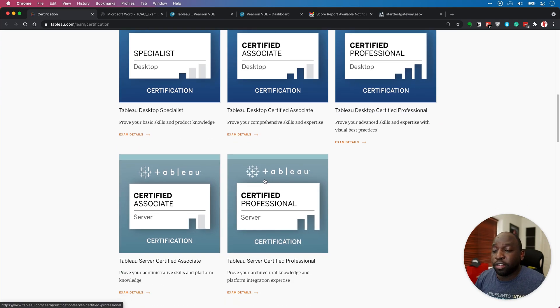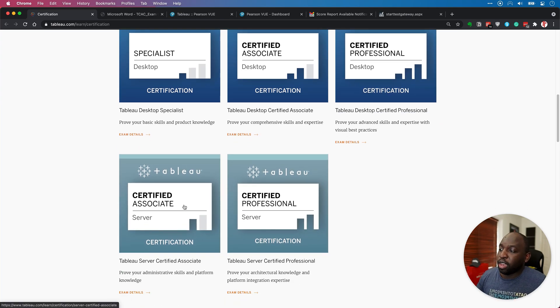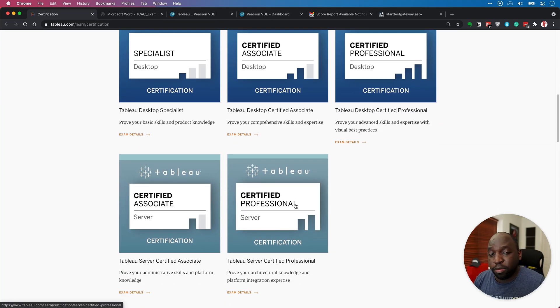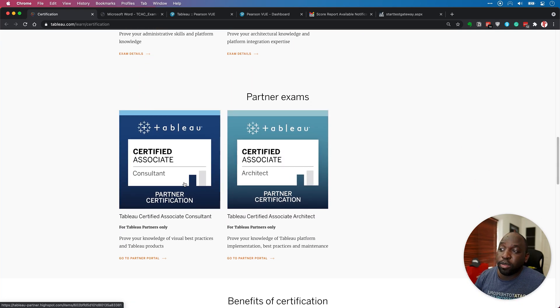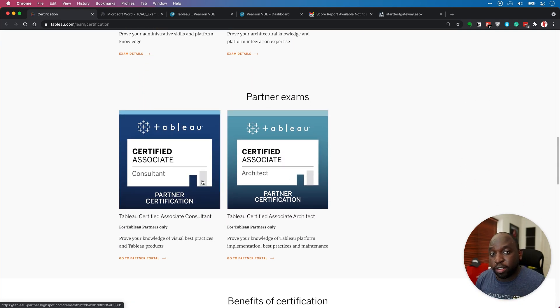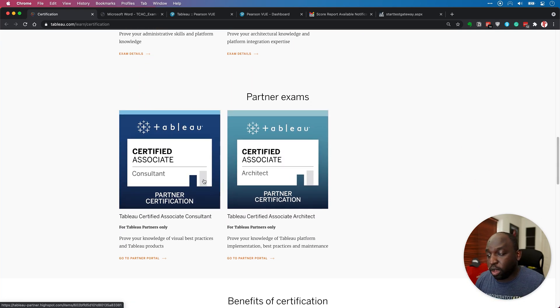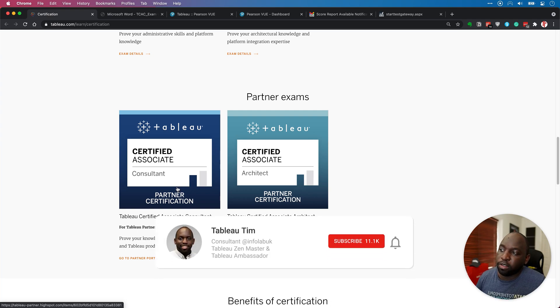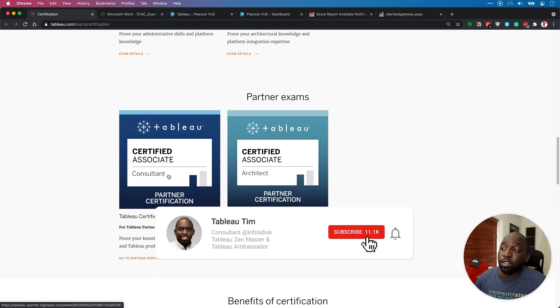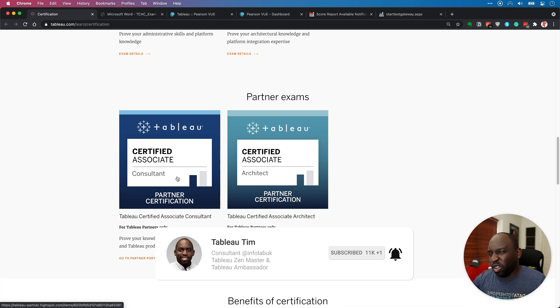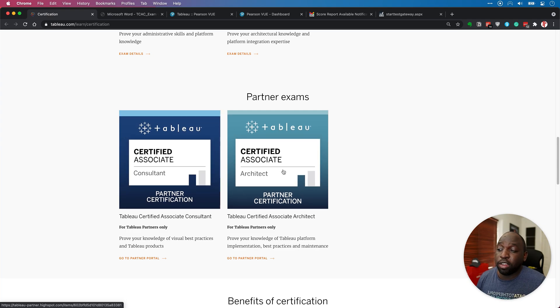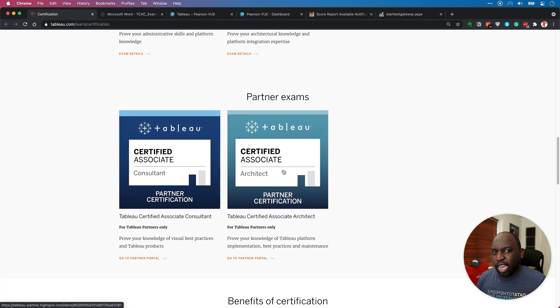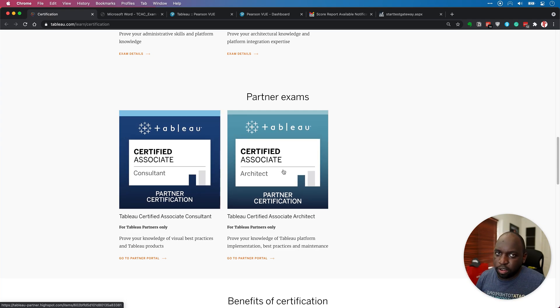Down here, you have server exams, Certified Associate Server, Certified Professional Server. And then at the very bottom, you've got the partner exams, which are a requirement for partners who are working with Tableau, so Certified Associate Consultant, which is more of a desktop focused exam. And then you have Certified Associate Architect, which is more of a server focused exam.